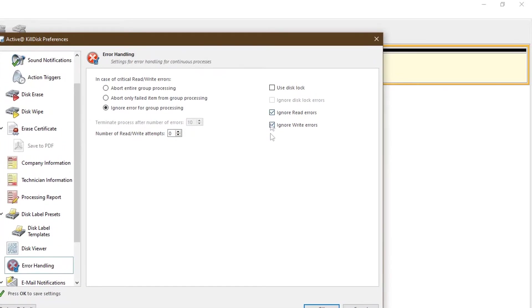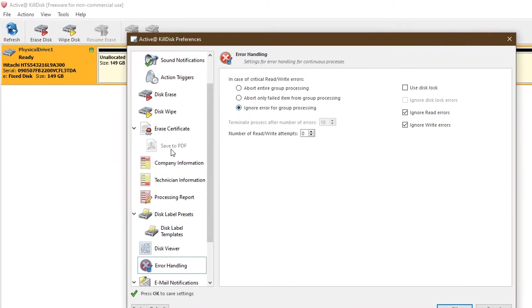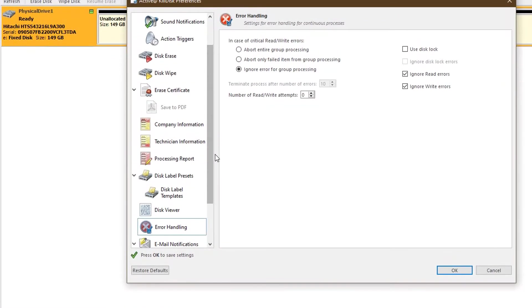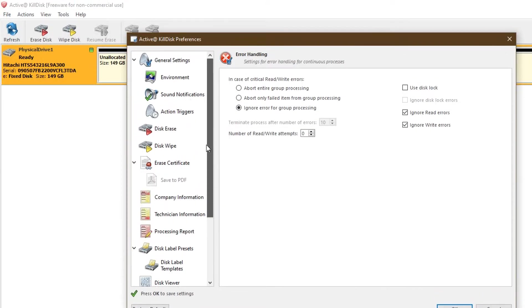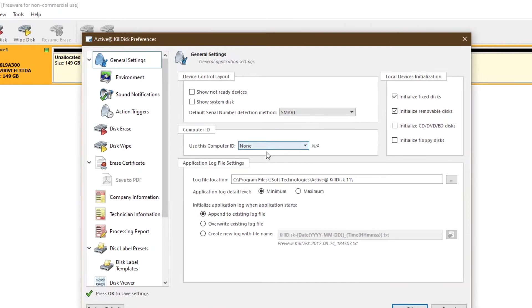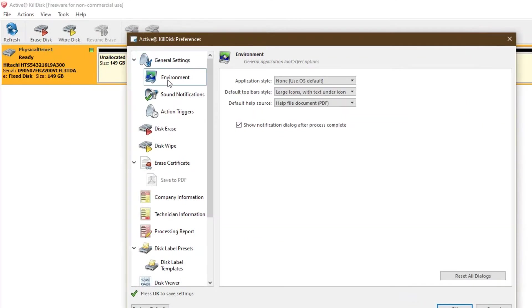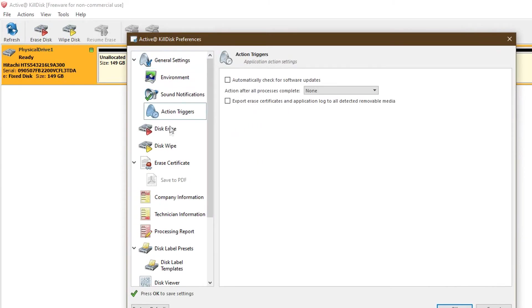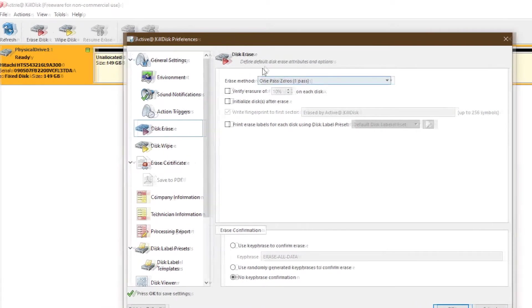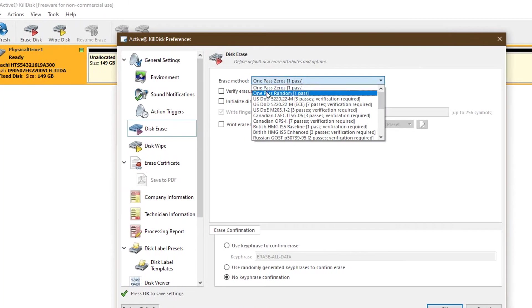You want to ignore all errors because the drive's bad, so that's easy enough. General, you can fill this out as you wish. The environment, sound notifications, you can take care of all this stuff. You can set your disk erase how you want it.